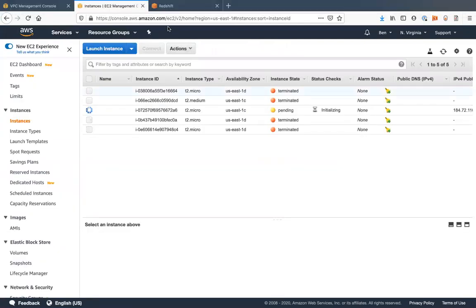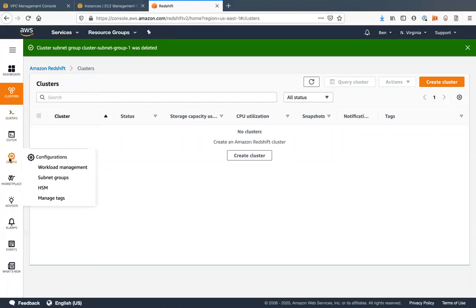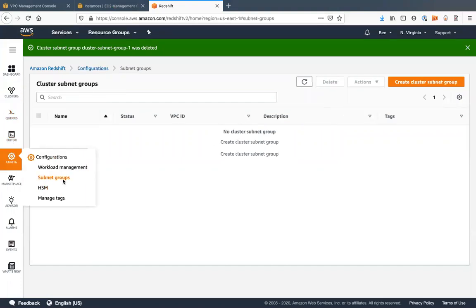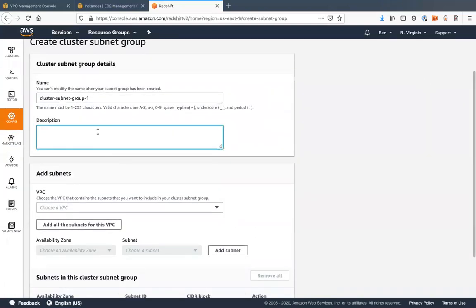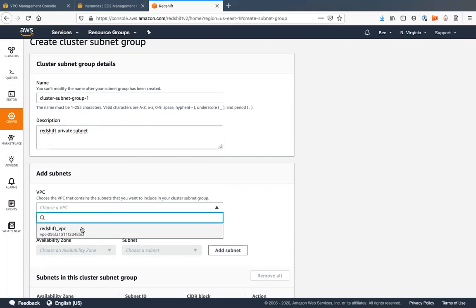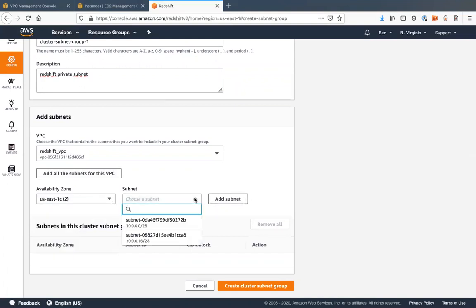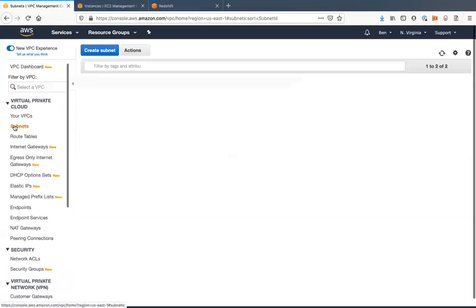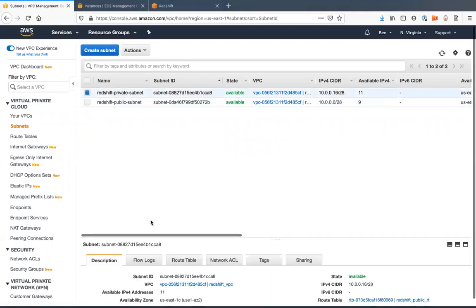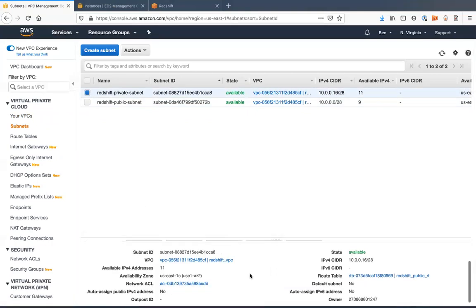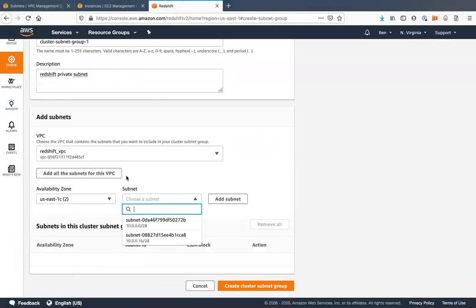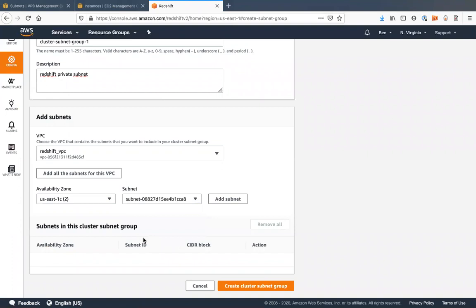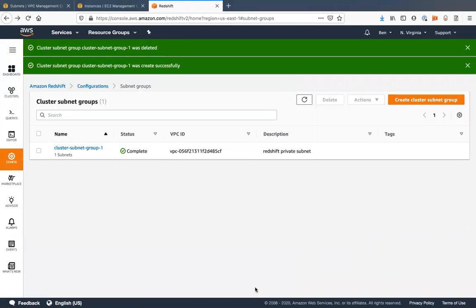Alright. While that launches, we will go to redshift. You're going to want to go to your config over here and go to subnet groups. We're going to create a cluster subnet group. Redshift private subnet. Choose our redshift VPC. And we'll add that. Choose a subnet. We're going to choose, let's just double check and make sure we choose the right subnet here. So our private subnet has the CIDR block of 16 with 08827. So we'll see that 08827. We want to choose that subnet. And then there we go. Create our cluster subnet group there.